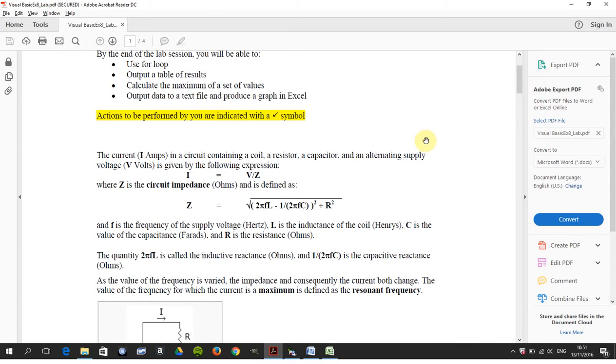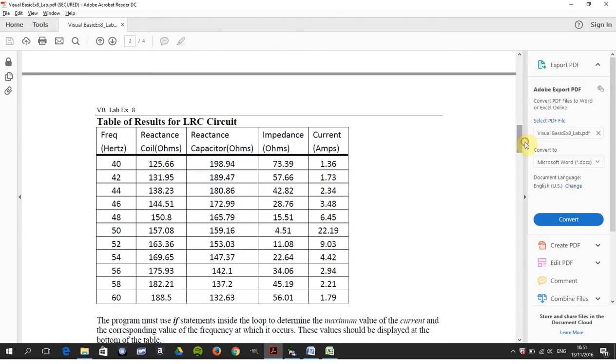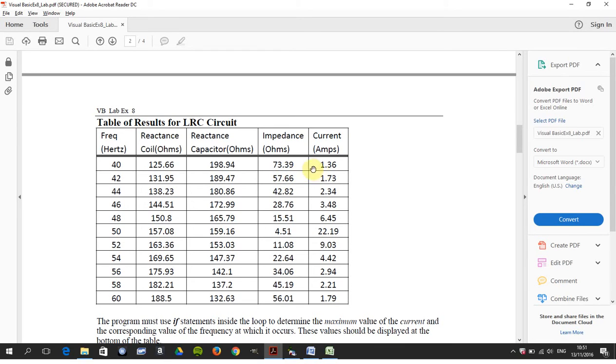We want to calculate the maximum resonant frequency, and that's got by I equals V over Z, where V is the voltage and Z is the circuit impedance. If I just go down here at the end, we have the frequency, work out the reactance of the coil, the reactance of the capacitor, hence we can work out the impedance.